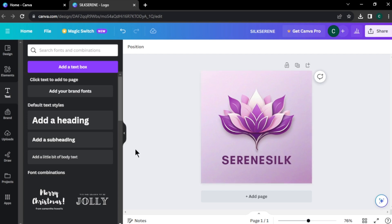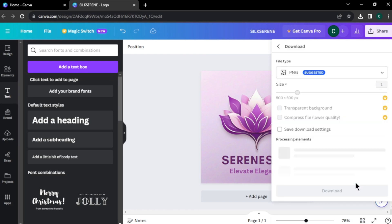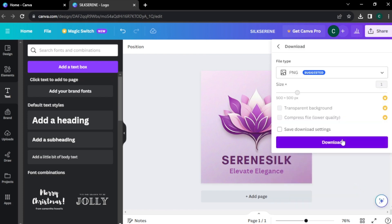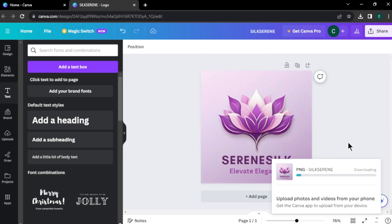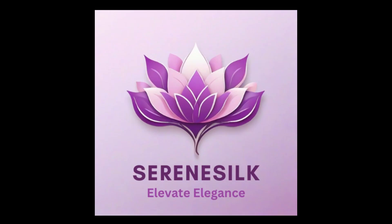In the same way, I am adding a slogan to my logo. I think our logo turned out pretty great. To download the logo, click share, then click download. Make sure to select the format as PNG and click download again. Our logo will download to our computer. Let's take a look — I think our logo design is unique and creative.